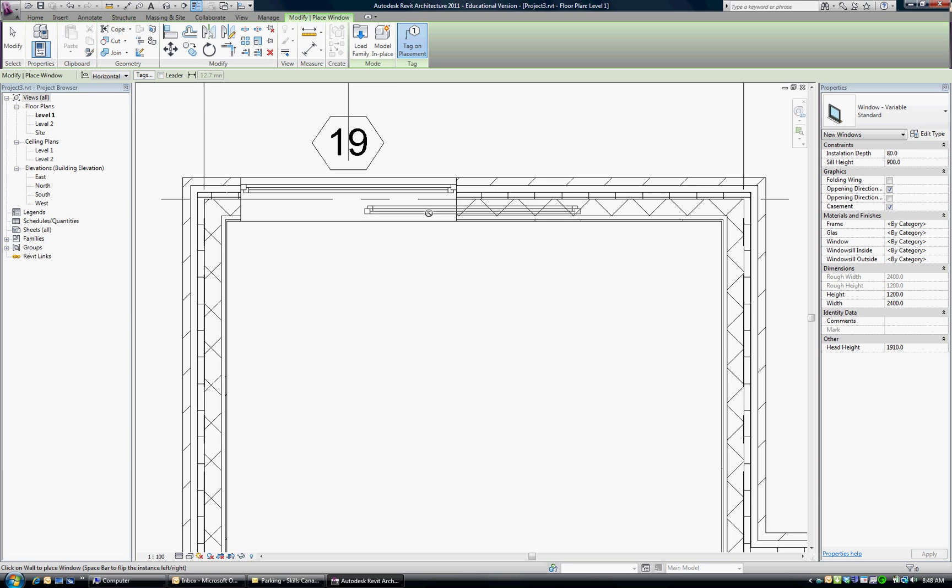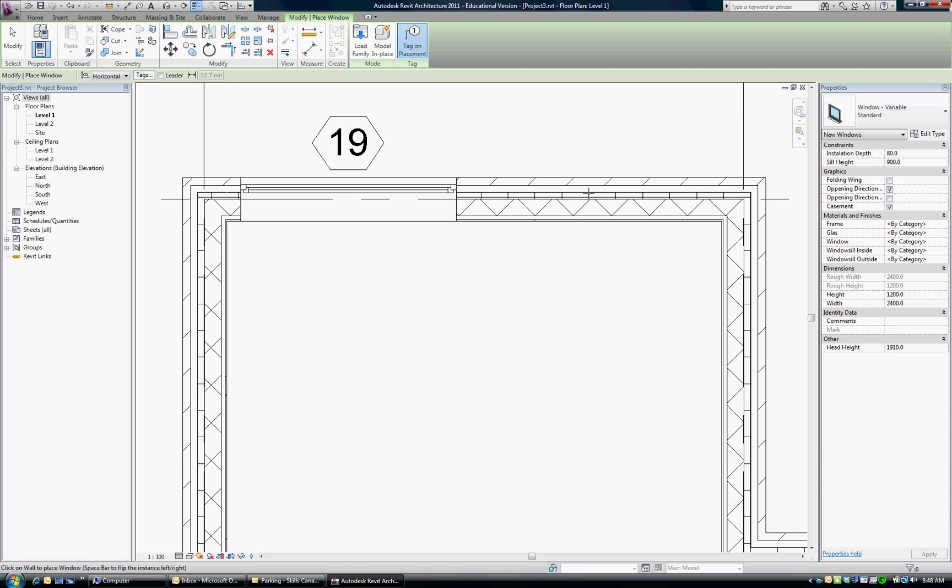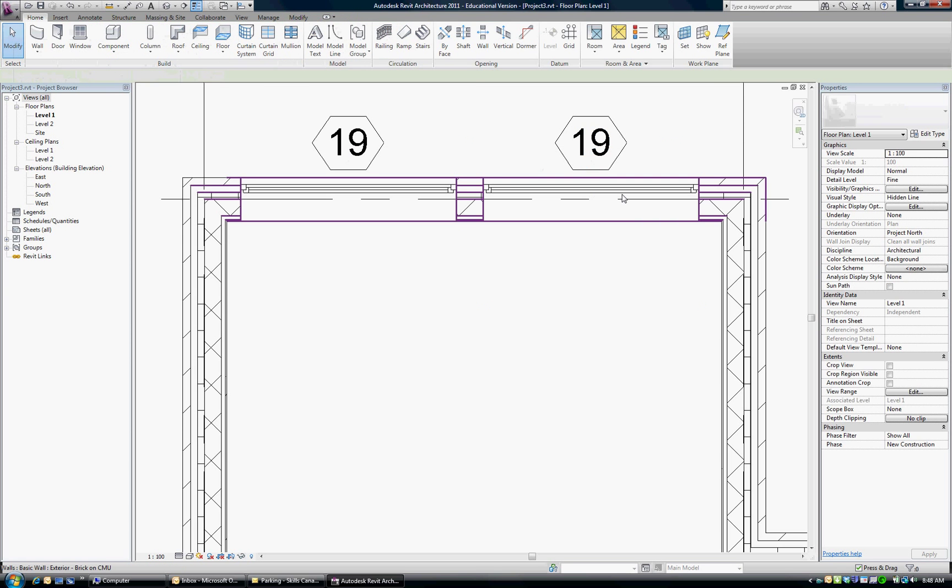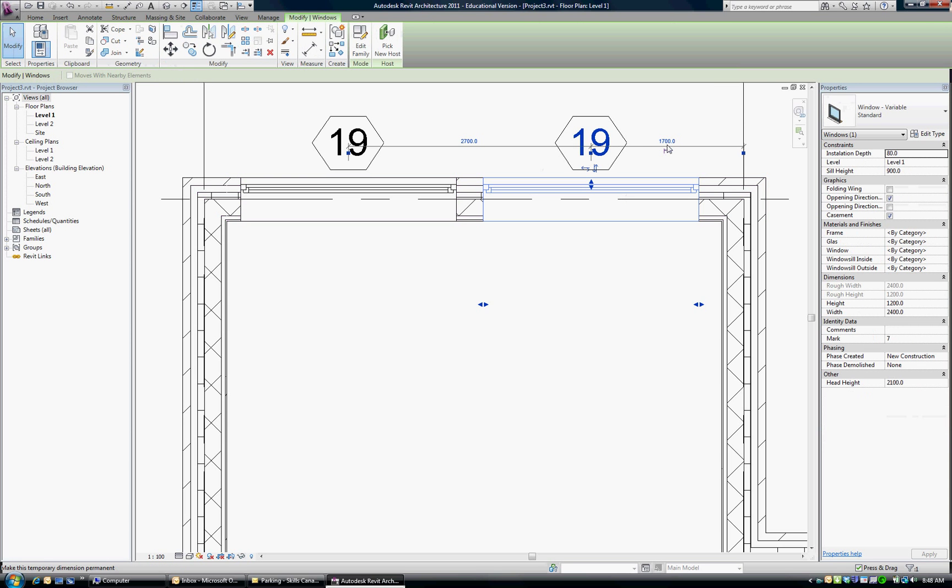And now, after we've placed it one time, the next time we come in, you'll see that it comes in at the correct size. And again, I'm not worrying about dimensional location yet. I'm just going to put it in, go back to modify, highlight the window, and then I'll adjust my position.